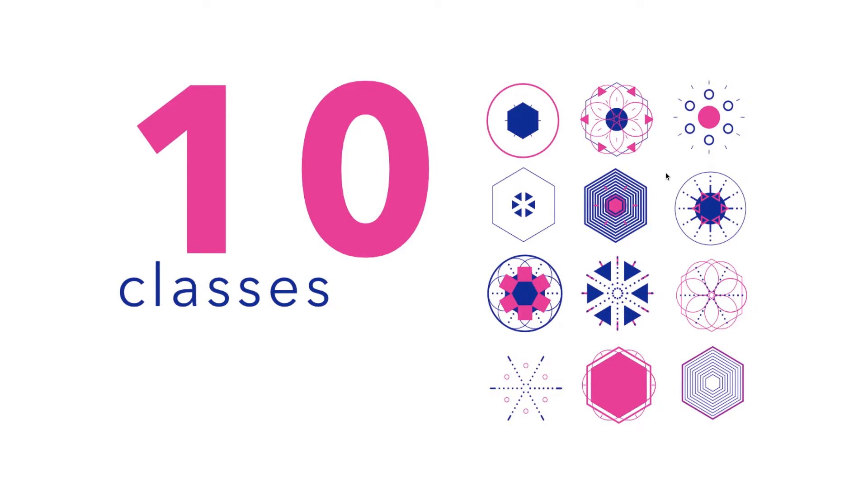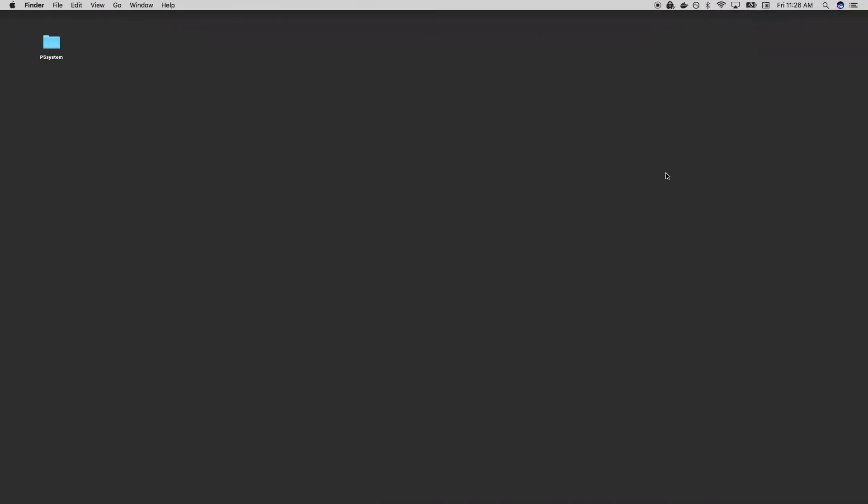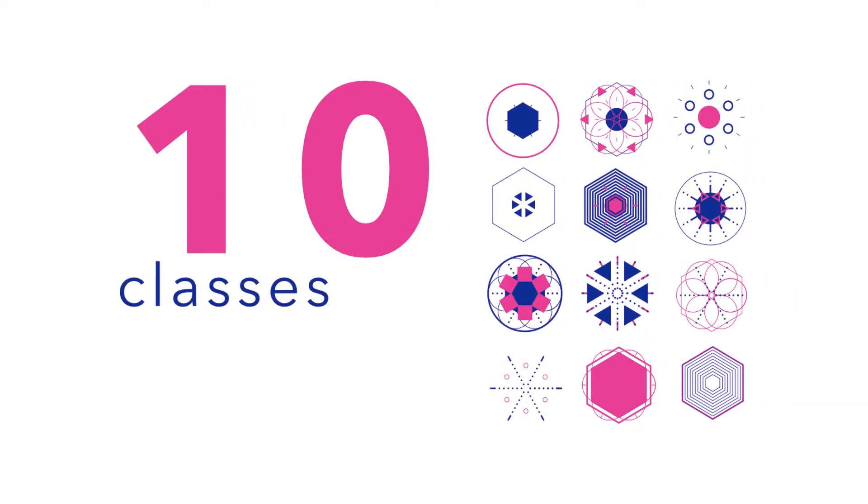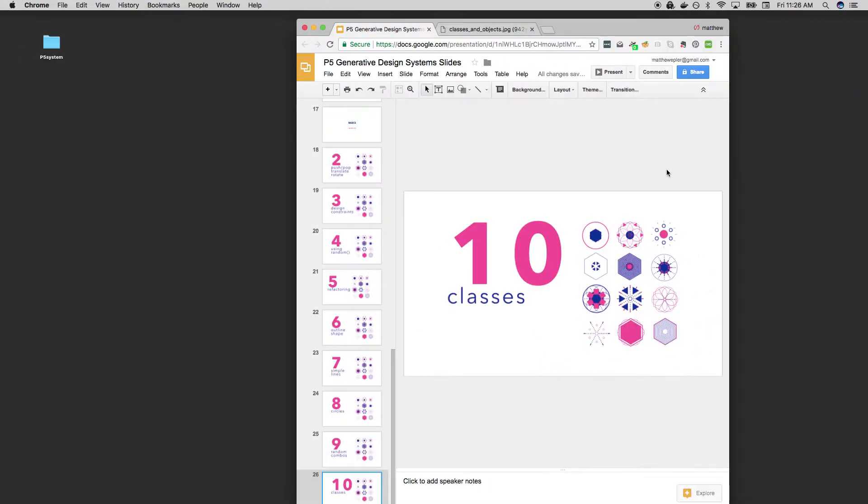All right, this is going to be a very quick introduction to classes and object-oriented programming. If you're completely new to this, you'll probably want to look up some other sources. This is just a quick review of what they are. I recommend anything by Daniel Schiffman as a good place to start.